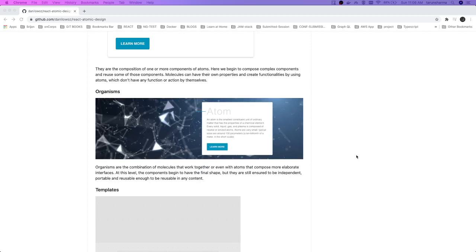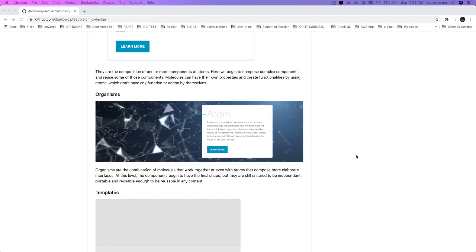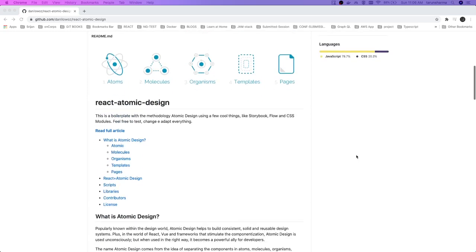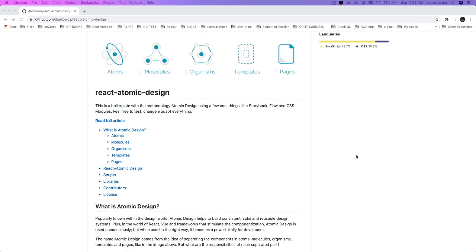Page is the bigger element, then we have template, then we have organism, then we have molecules, and then atoms. We should be able to divide each and everything into individual components like button, like text field - this can be a component - then accordion, then there is a form, form can be an organism, then there is a template, and then there is a login page. These are organized into this form: page and template, page is the bigger one, then template, then organism, molecules, and atoms is the smallest unit.